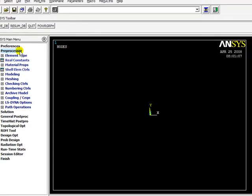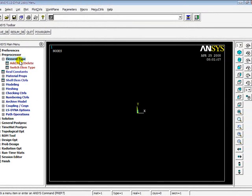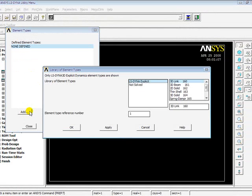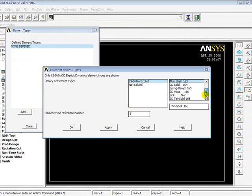Then go to Preprocessor, Element Type, Add. Since I am doing a hollow shaft, I will go for a thin shell. There are nine explicit dynamic elements which are only used in LS-DYNA for explicit dynamic analysis.